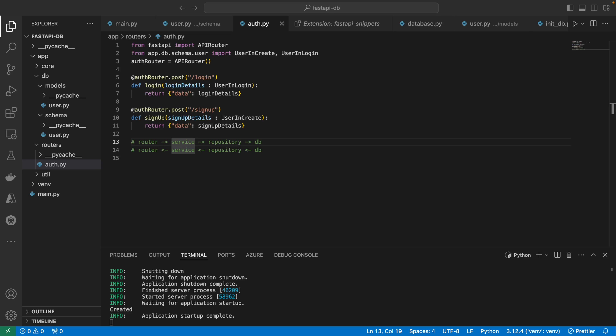Now that we have our model, our schema, and we can accept requests with our routes, we need to process the request.